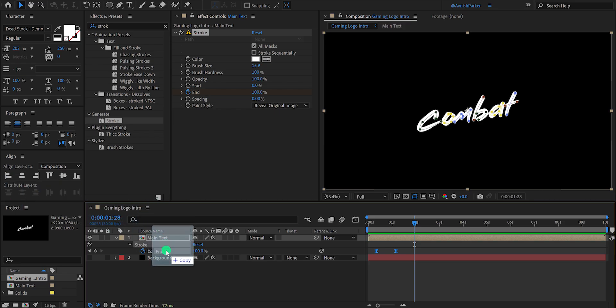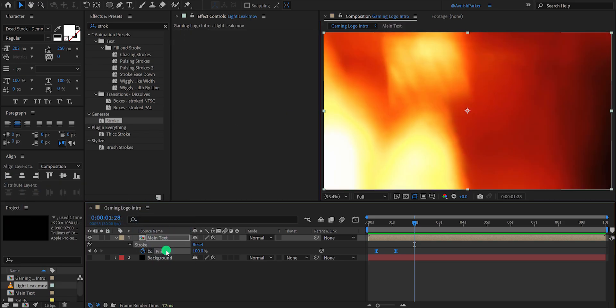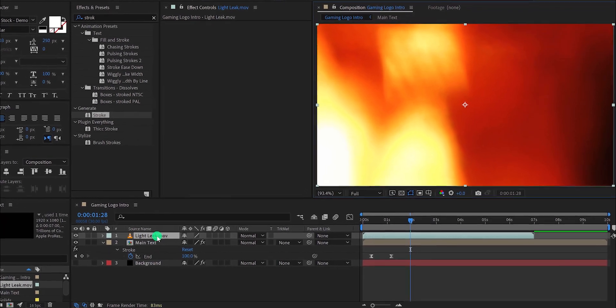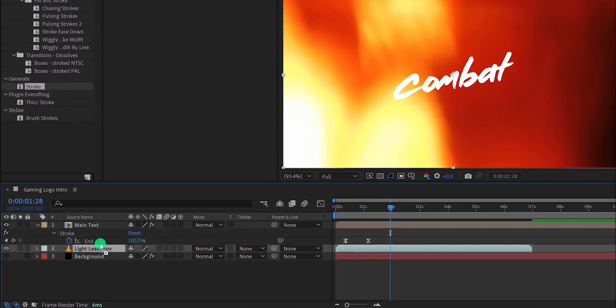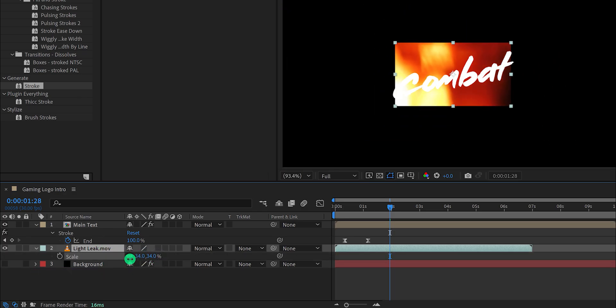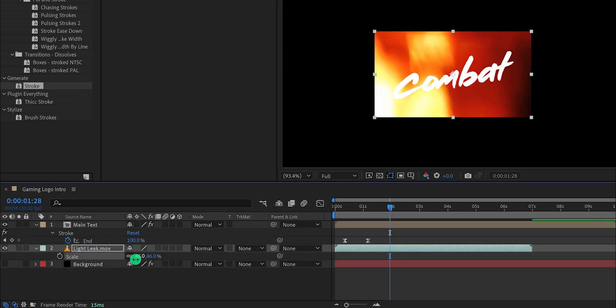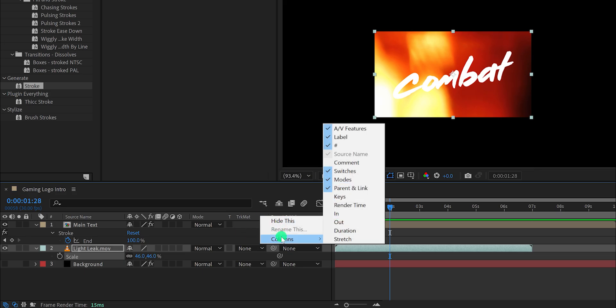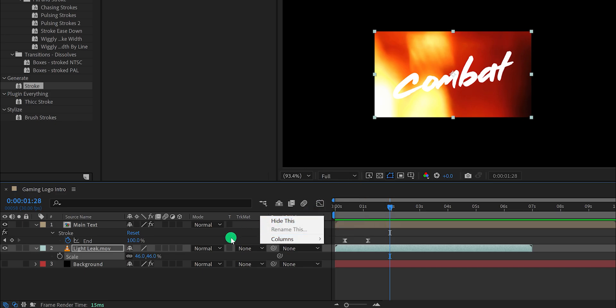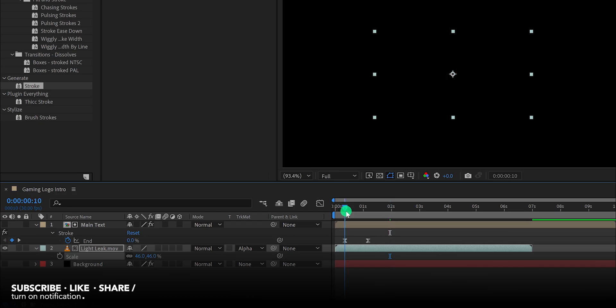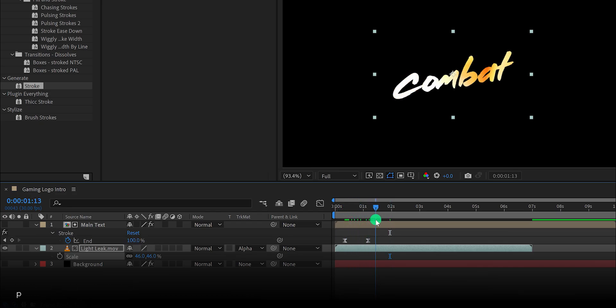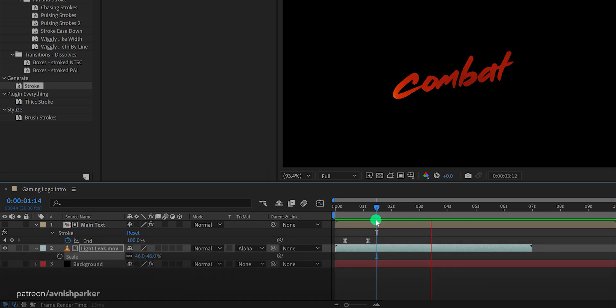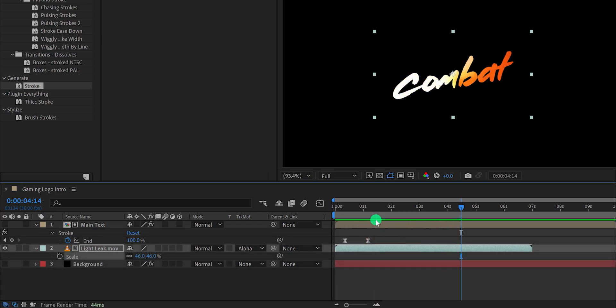Now import this light leak video into your project. You can download it from the link in the description. Place it right below the text layer and then press S to open scale and change the scale value to a lower number. Try to keep the scale size of the light leak as close as the text layer. Now we will use the track matte option. In case this track matte option is not available for you, press F4 to switch between. Or you can simply right click here, go to the columns and choose modes as well as the parent, because we are going to need them. Now click on the track matte and choose alpha matte. Now, this light leak will be visible right inside the text layer. Check the animation, and this is how it looks. Not bad.